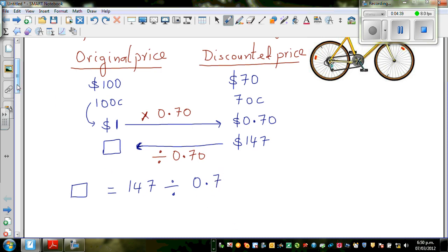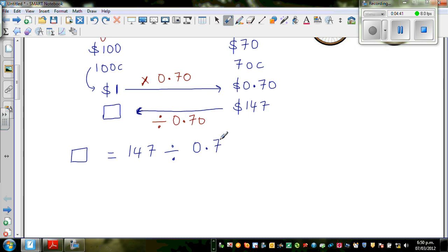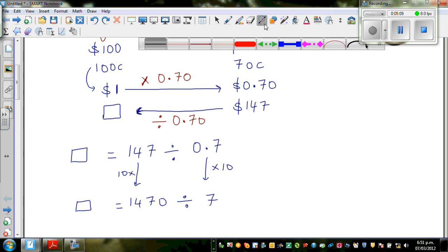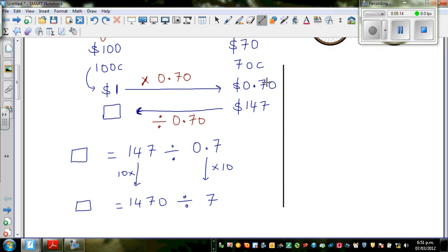We can write 0.7. But dividing by 0.7 is awkward, so I'm going to multiply both numbers by 10. If you multiply the divisor by 10, you also multiply the dividend by 10. So this question changes to 1470 divided by 7.